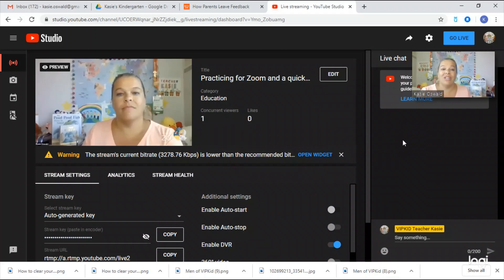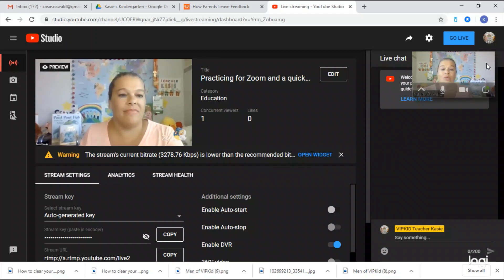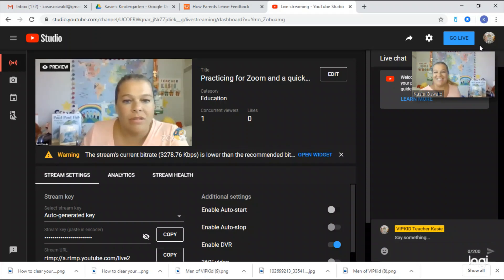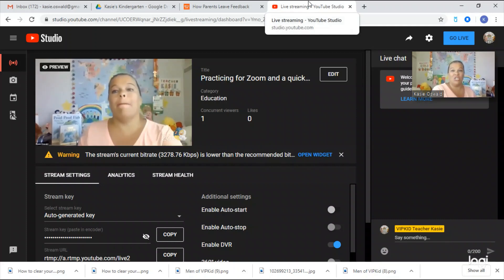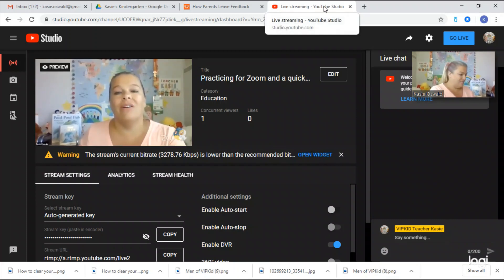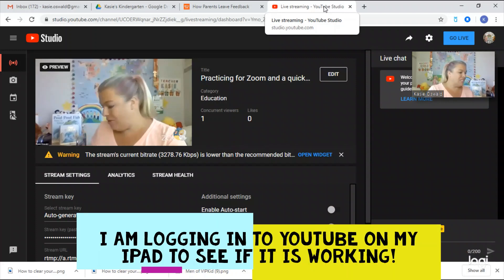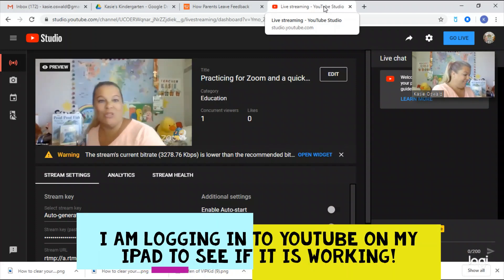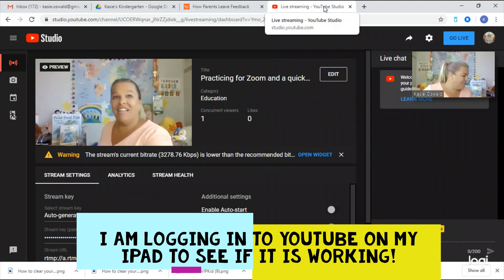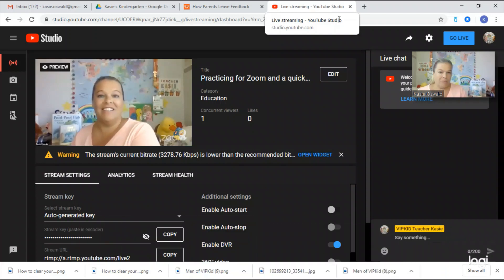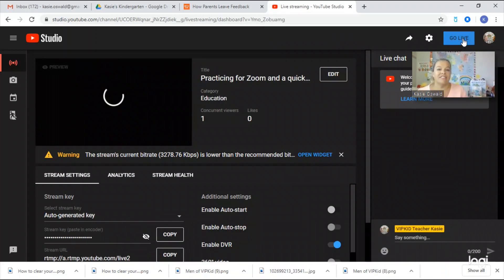Okay, so now we are going to go live. I'm not really sure how it's going to look since I'm using a different camera — I think there's a huge delay. I'm going to check on YouTube to see how it's working. Click 'Go Live.'